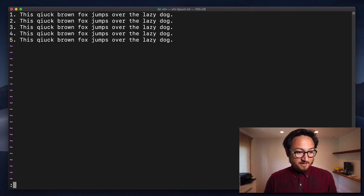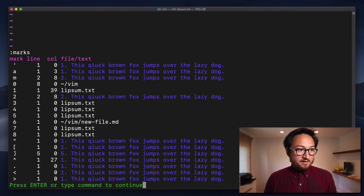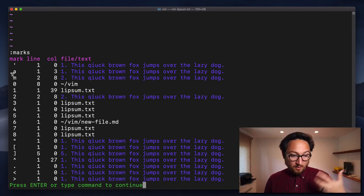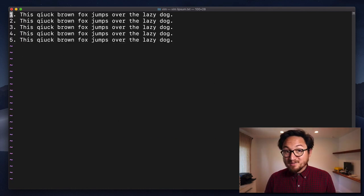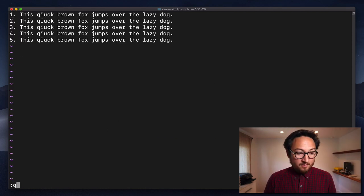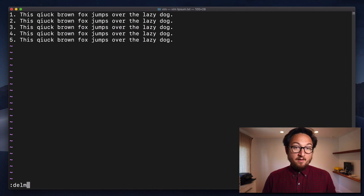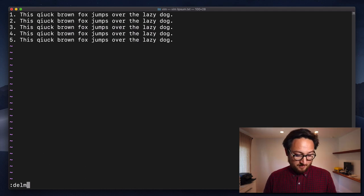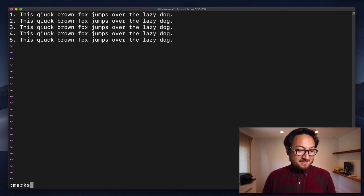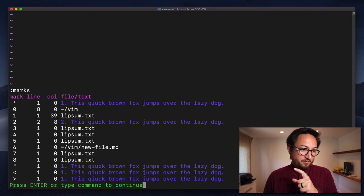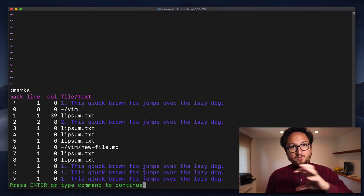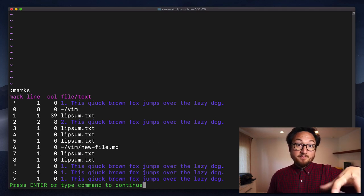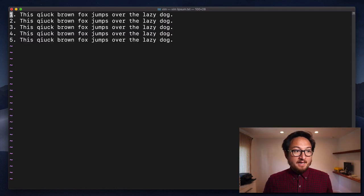Now if I type marks again, it'll give me a list and you can see that there is no capital A marker. Now I can also delete all markers by saying del marks with an exclamation point, and that will reset all of my markers back to the default ones that Vim sets for me.